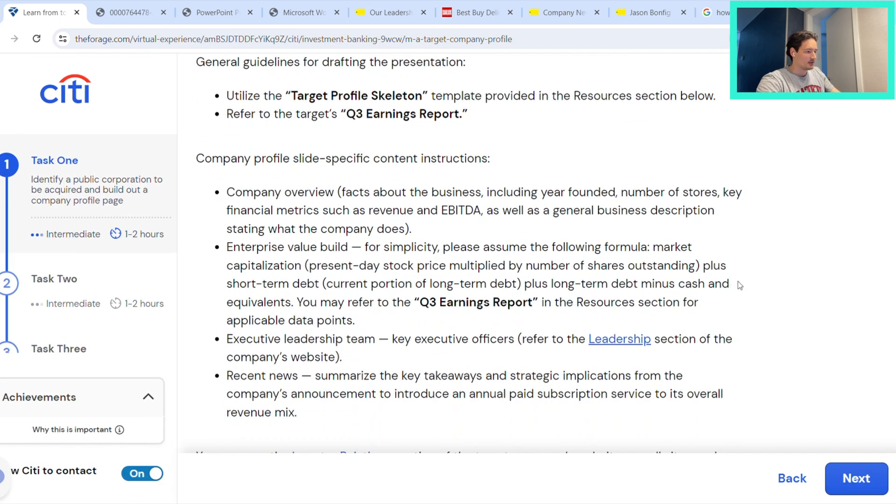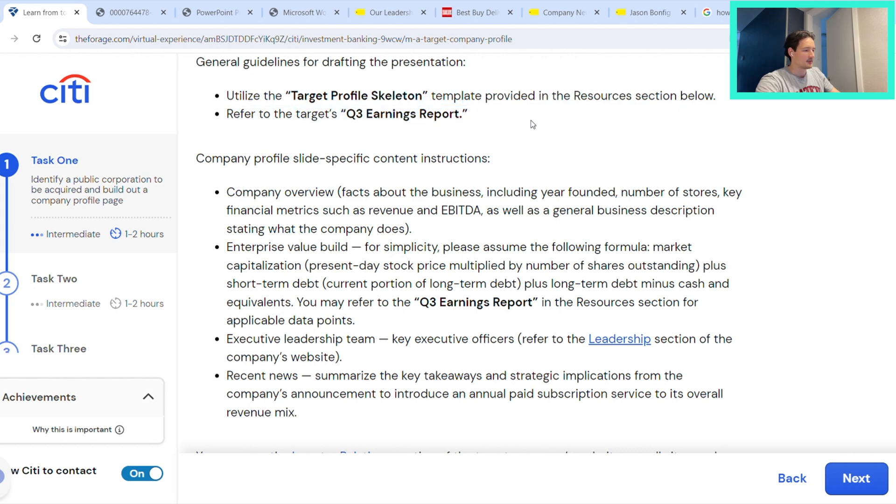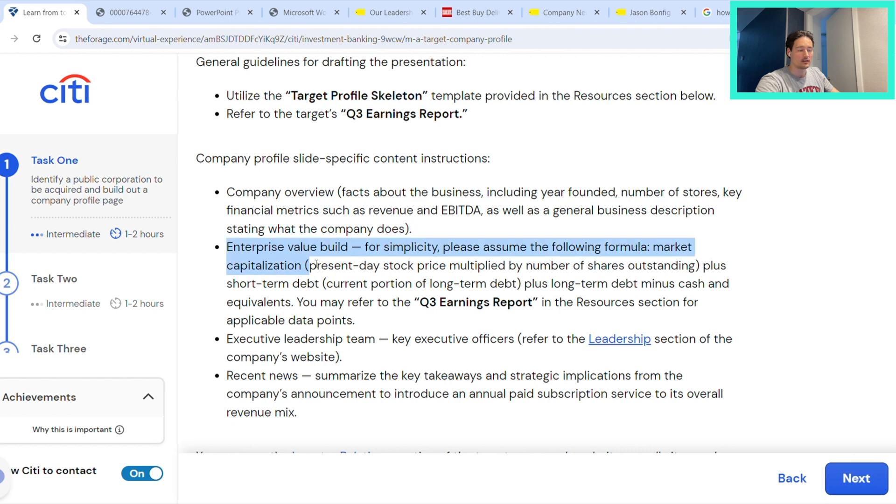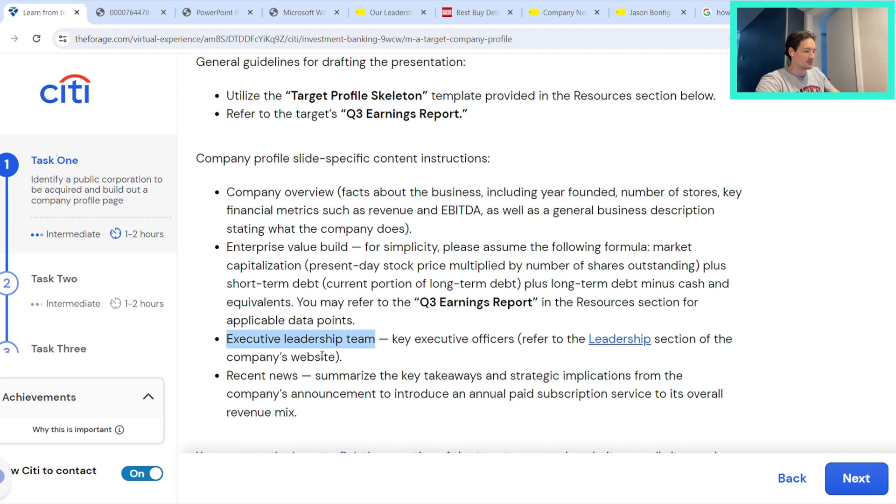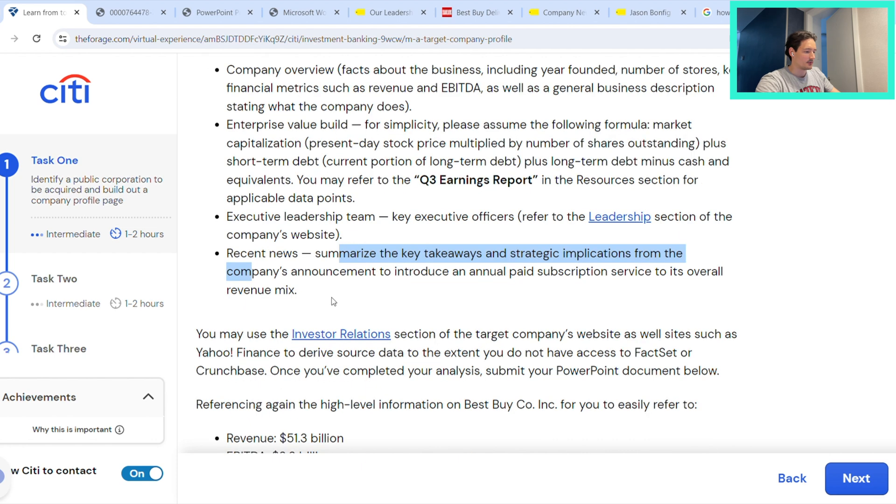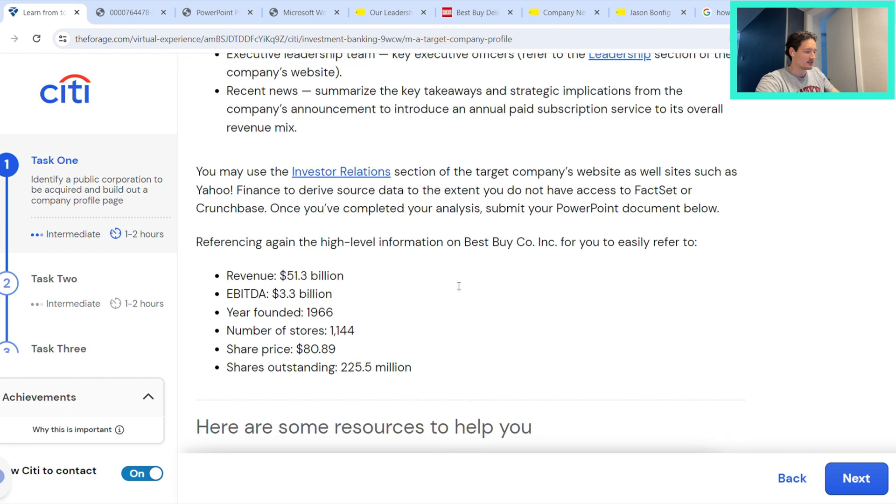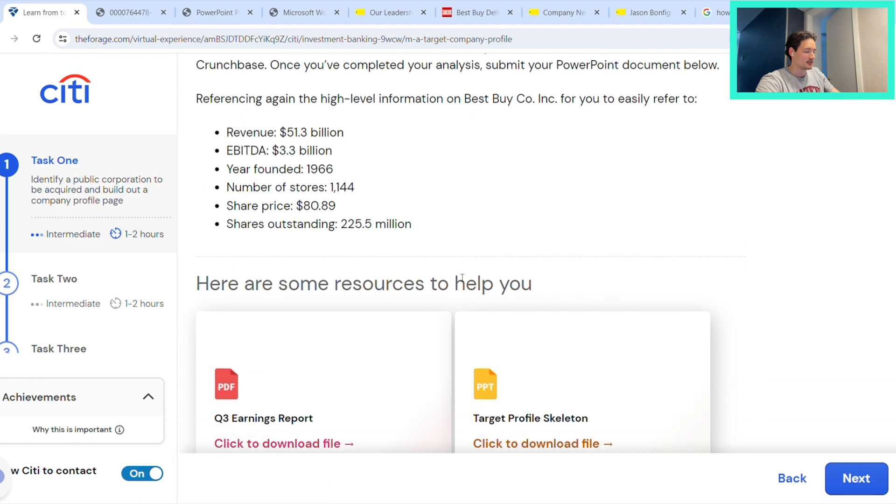So here we get given effectively a template to plug these numbers in. We have certain sections like the company overview. The enterprise value build is going to be important, which I will show you how we can do. This is all just looking on Google for these points and then we can use these templates here.